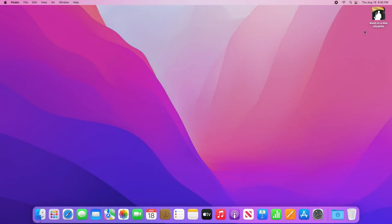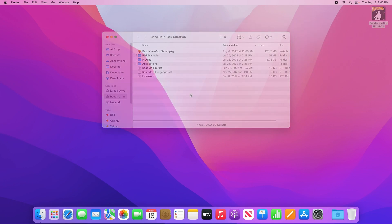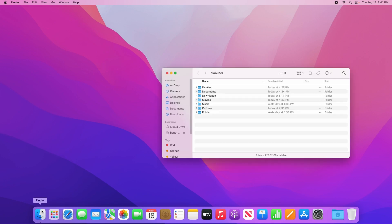Once you have your hard drive plugged in, it should pop up on your desktop. Let's double click on it to open it up. If for some reason it doesn't pop up on your desktop, simply open a finder window and you should see the Bananabox hard drive listed under locations.